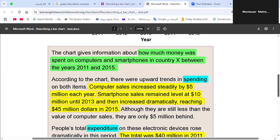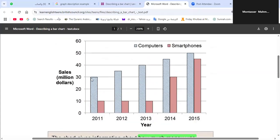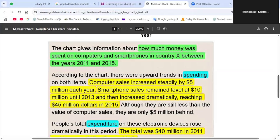Computer sales increased steadily by five million dollars each year. Looking at the chart, computer sales were 30 million in 2011, 35 in 2012, 40 in 2013, 45 in 2014, and 50 in 2015. The increase is steady — it means the amount is fixed at five million dollars between each year. So the second sentence in the body: 'Computer sales increased steadily by five million dollars each year.'